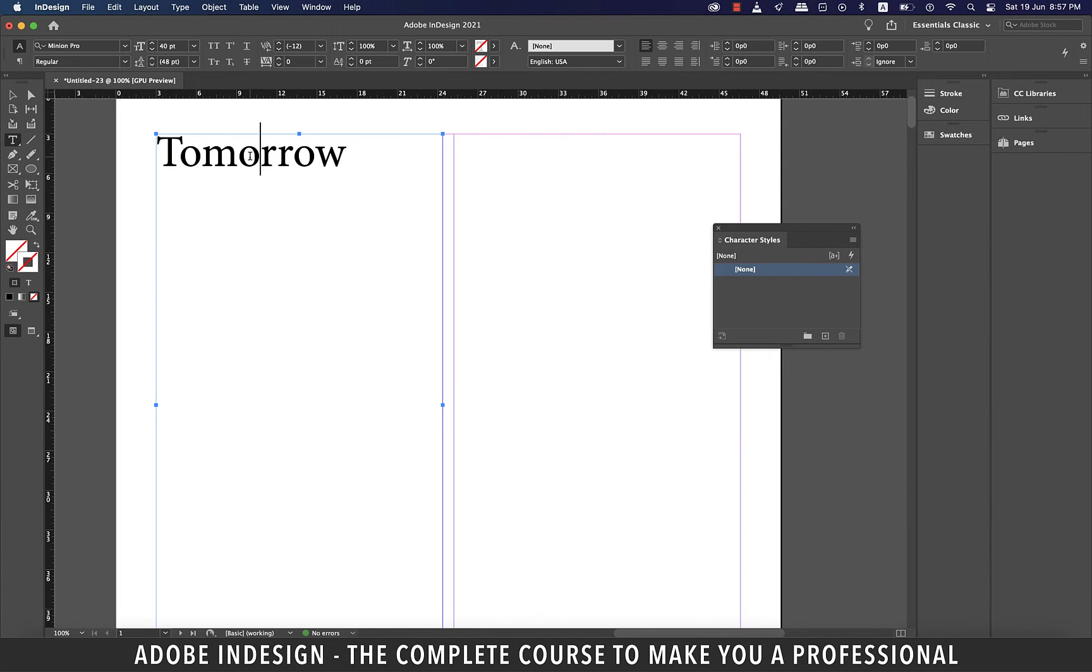Hi there! In this video we're going to learn how to fake bold on a font that does not have the bold option by default, so let's learn how to do it.